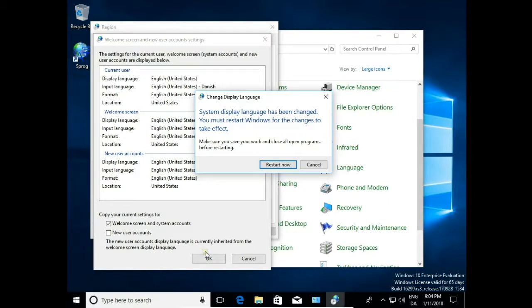System display language has been changed. You must restart Windows for the changes to take effect. OK, so we restart now.